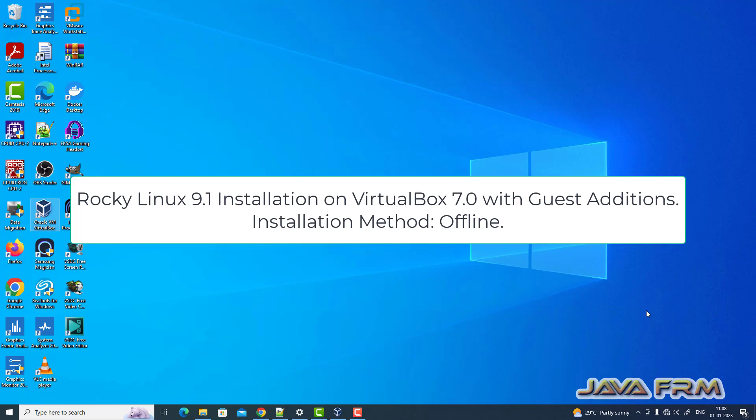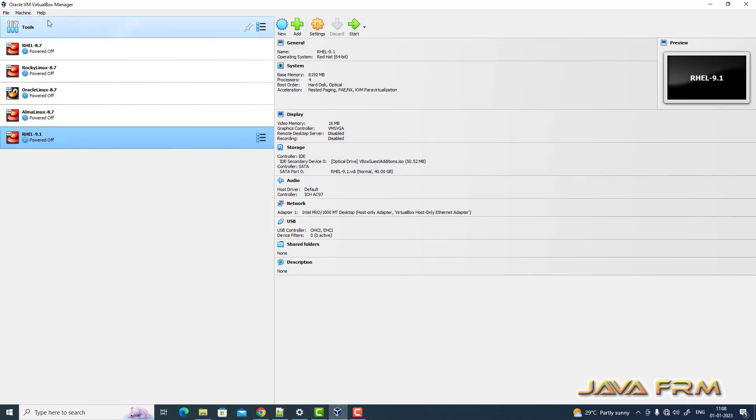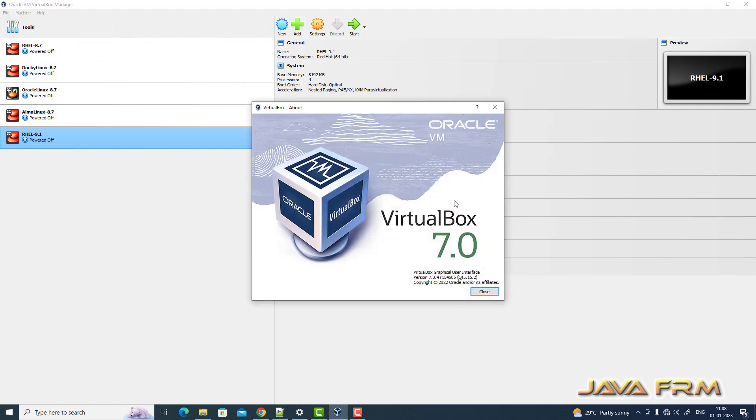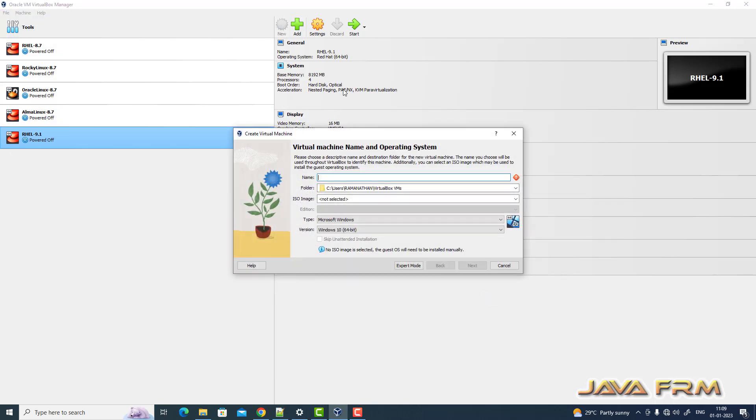Welcome to Java Forum. Now I'm going to show you how to install Rocky Linux 9.1 on VirtualBox 7.0. Here you can see that I have upgraded to VirtualBox 7.0, which is a new release from Oracle. Let's see whether Rocky Linux 9 supports VirtualBox 7 or not.